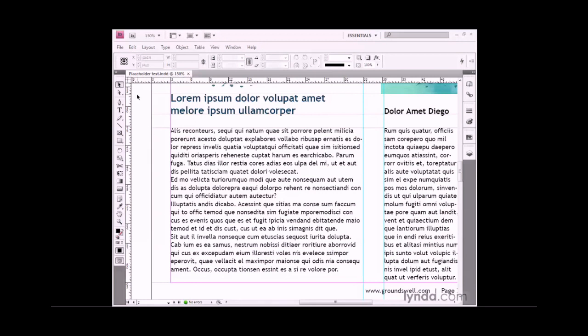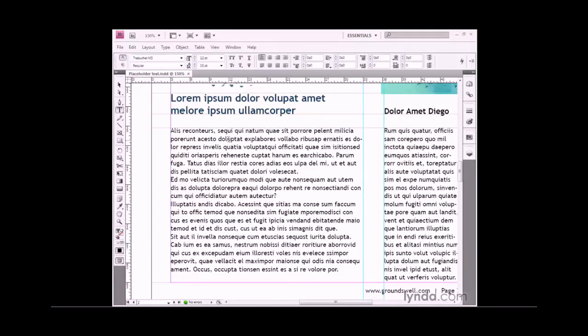I'm working inside this document called placeholder text.indd, found in the exercise files folder. I'm going to switch to my type tool. Another way to access the type tool easily is to double-click inside some type with the standard selection tool. Notice that not only switches me to the type tool, but it also adds my blinking insertion marker, so the text is active.